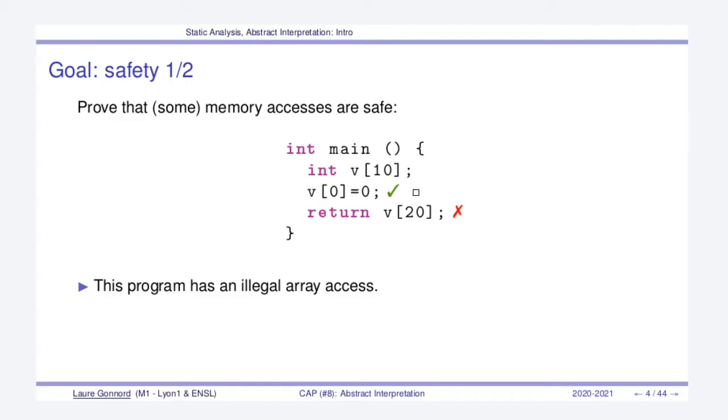Of course we might make illegal accesses there and this can cause a crash if we don't compile it properly. This is an illegal array access that we may want to detect.